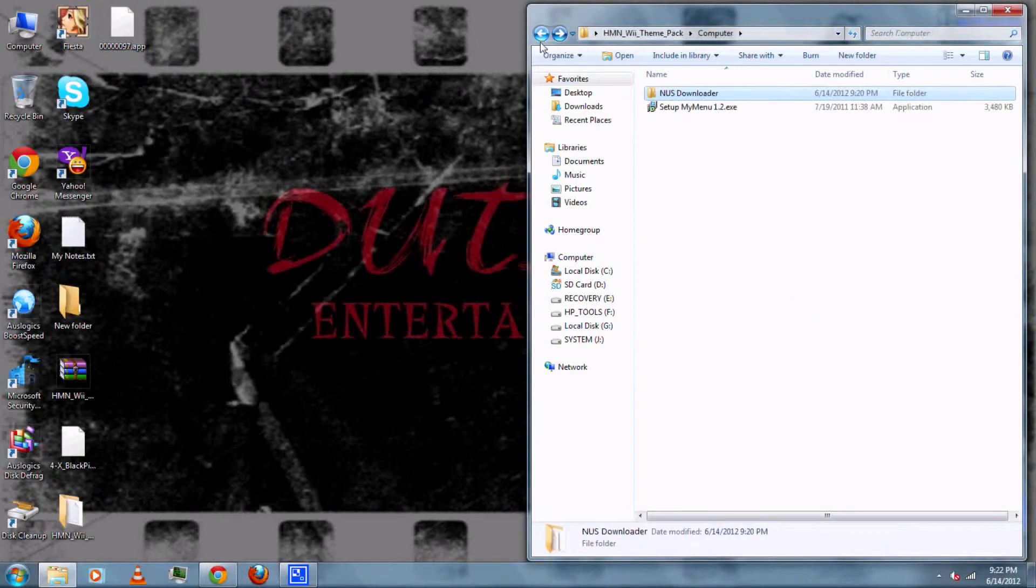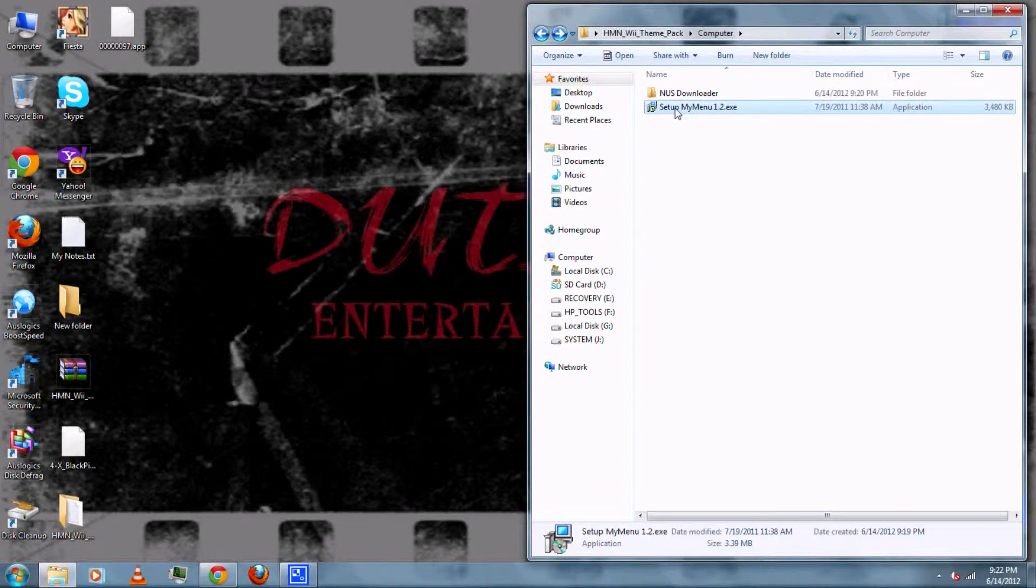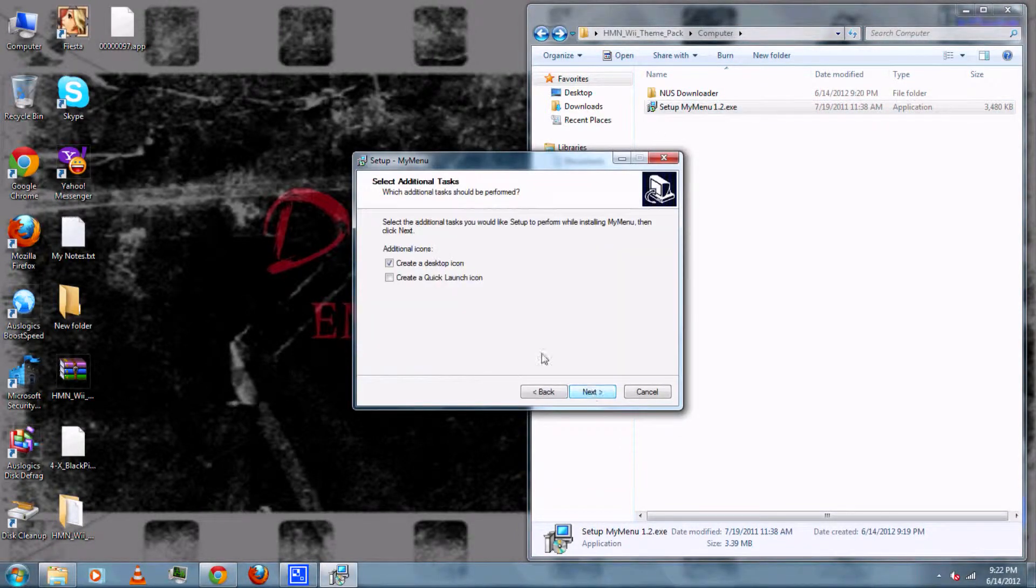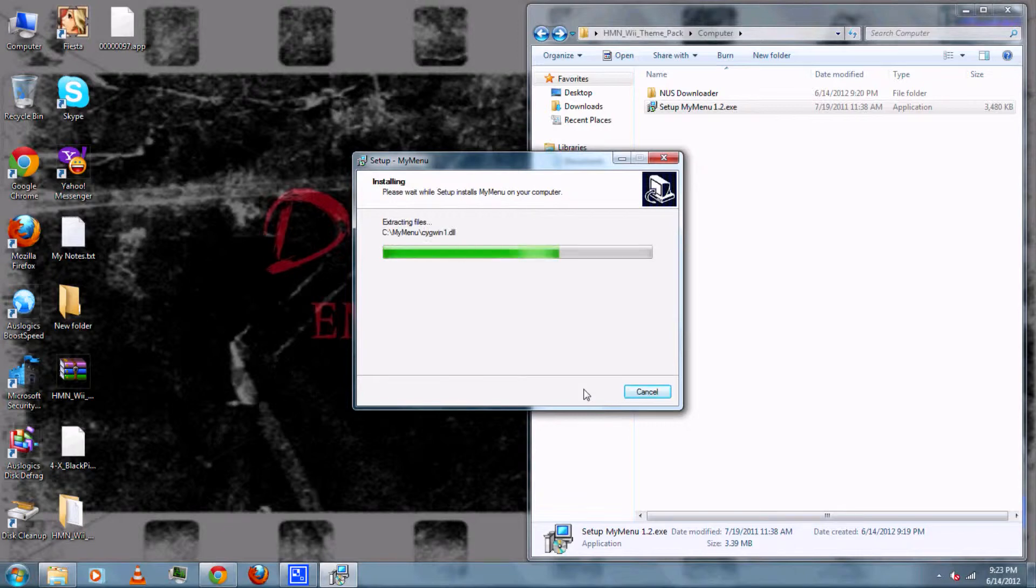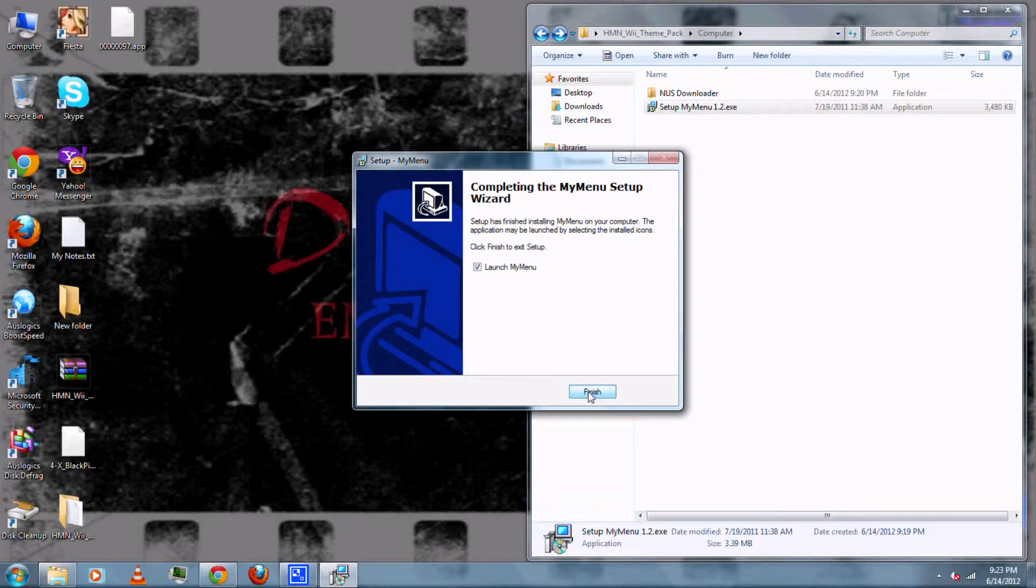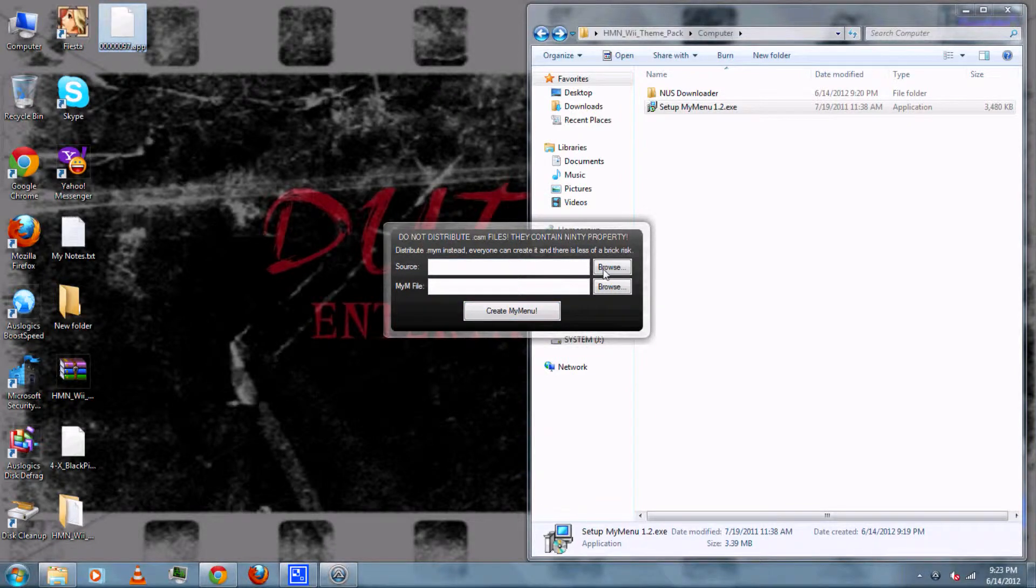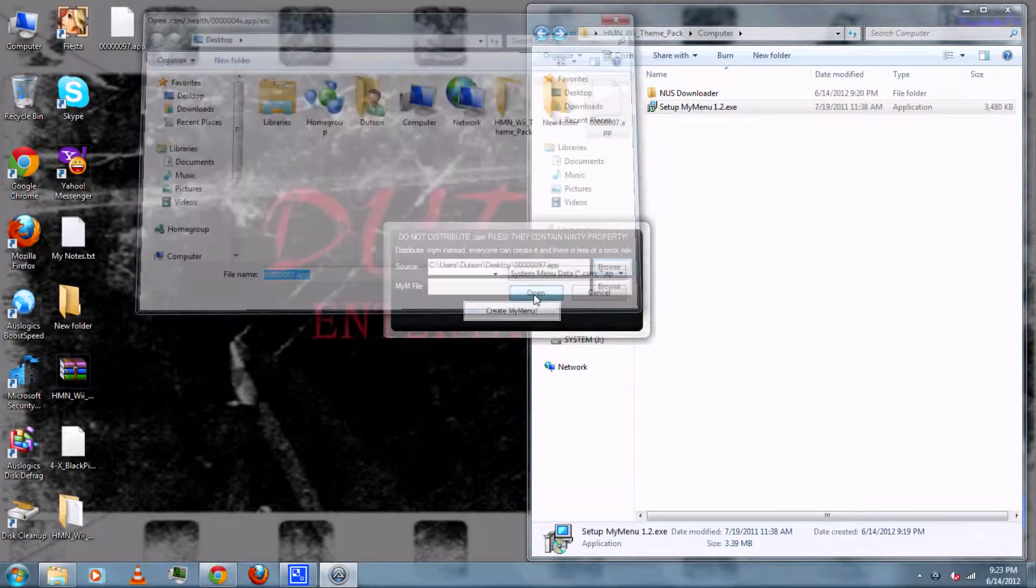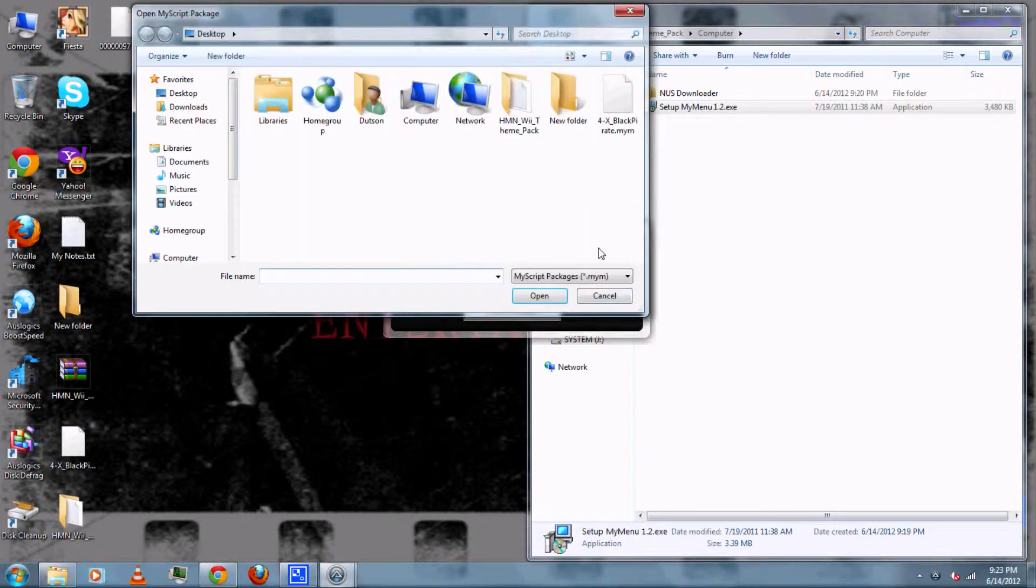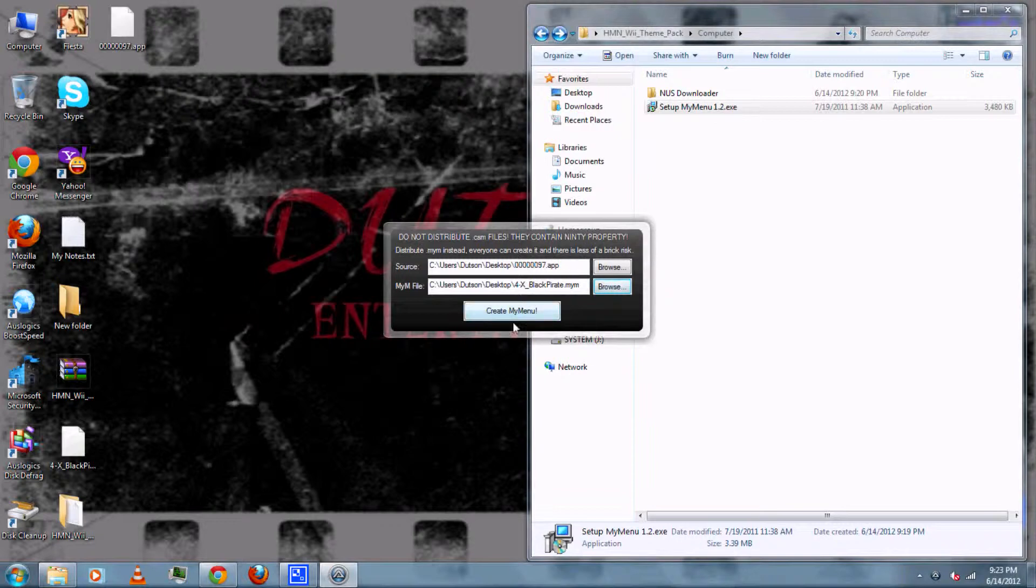Then you can go back and set up my menu, then run it. Then click next and follow the on screen instructions. Then when it's finished you can launch it. Then for the first thing, the source, you'll need the .app file for your system menu version. Then for the .mym file you'll need the .mym theme that you downloaded earlier. Once you get those two you can create the my menu.